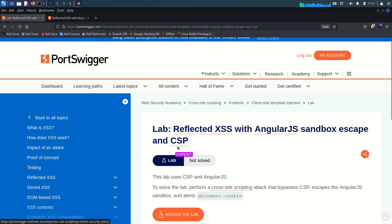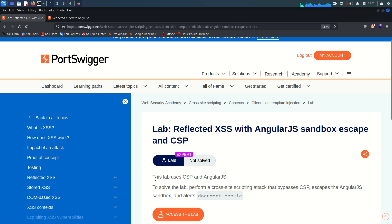We have not covered Content Security Policy in previous labs, so first I'd like to describe it. The lab description says: it uses Content Security Policy and AngularJS. To solve the lab, perform a cross-site scripting attack that bypasses CSP, escapes the AngularJS sandbox, and calls alert(document.cookie).